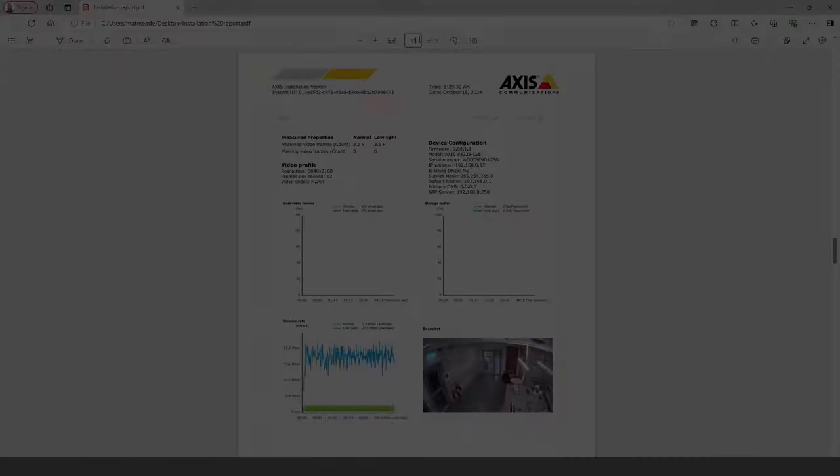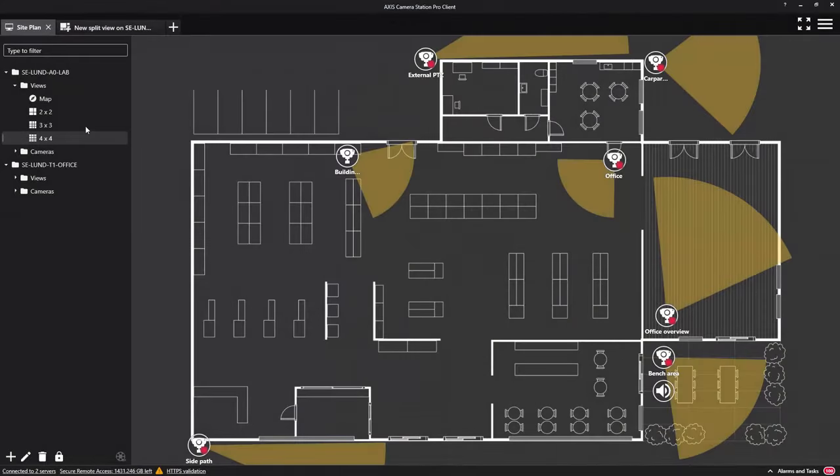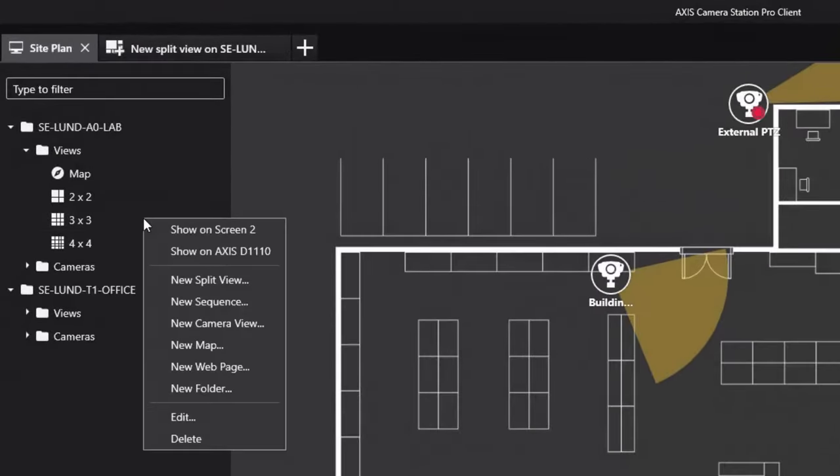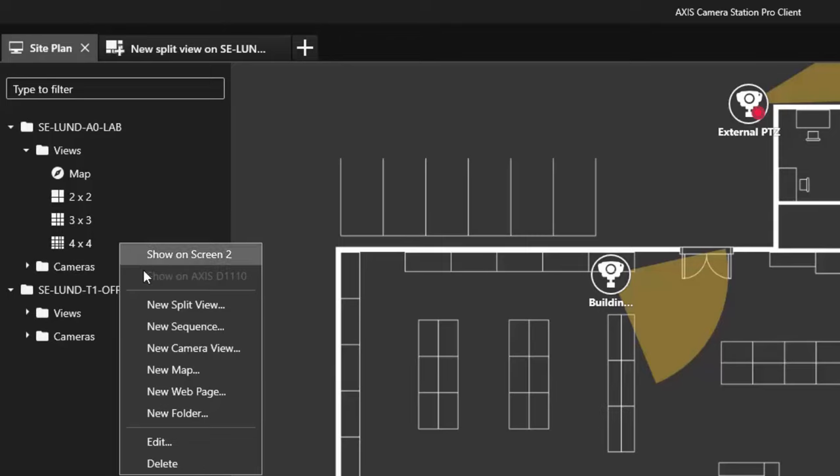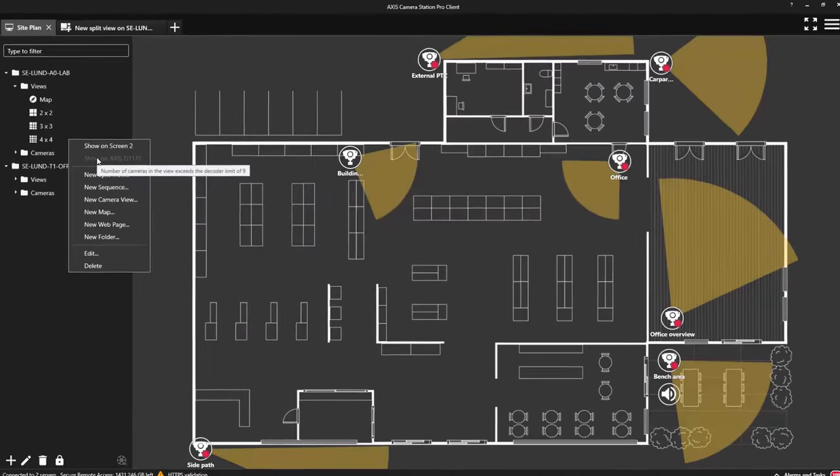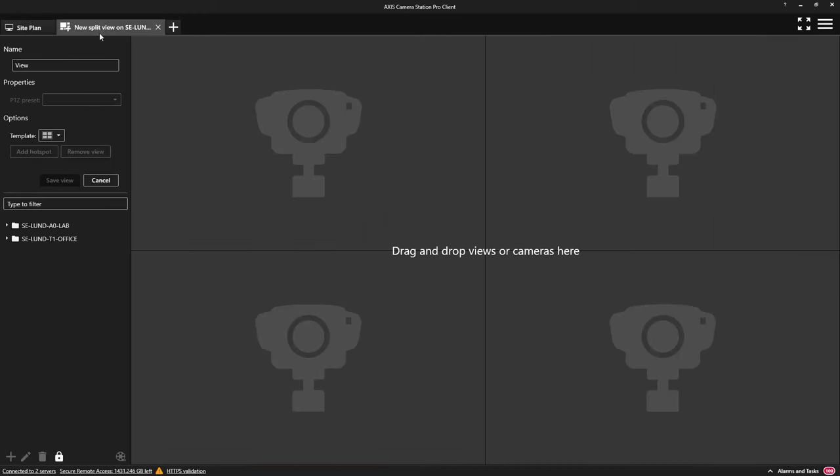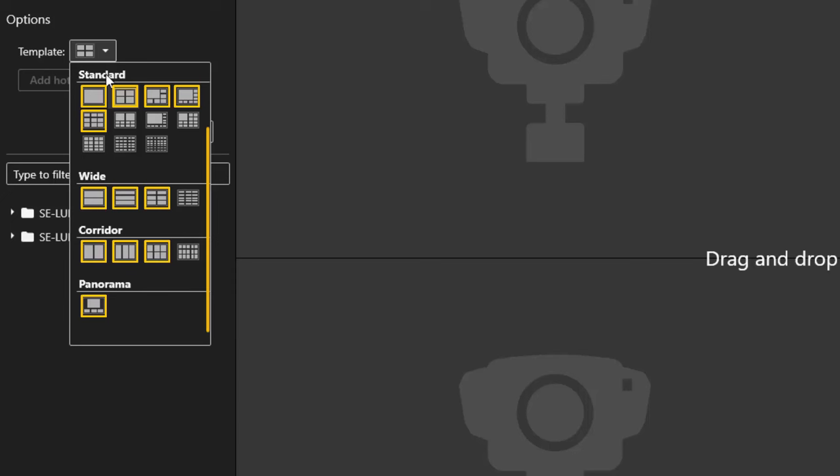We have improved the integration of the Axis D1110 video decoder. The decoder now supports the display of up to 9 video streams. Note if you try and select a split view containing more than 9 video streams it will not be possible to send this to the decoder. Only templates containing up to 9 video streams can be used with the decoder and the dynamic view is not supported.